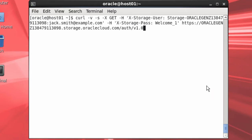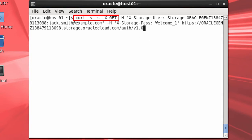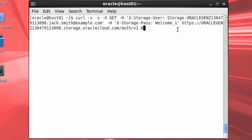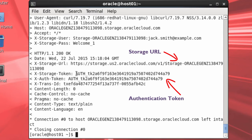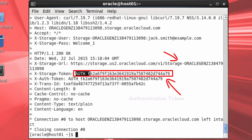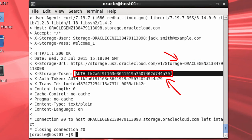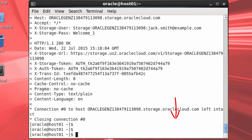The first REST request establishes a session for my Oracle Cloud user. The response includes an authentication token value. I'll add this token to my next REST request, which creates the actual storage container in the Oracle Cloud.